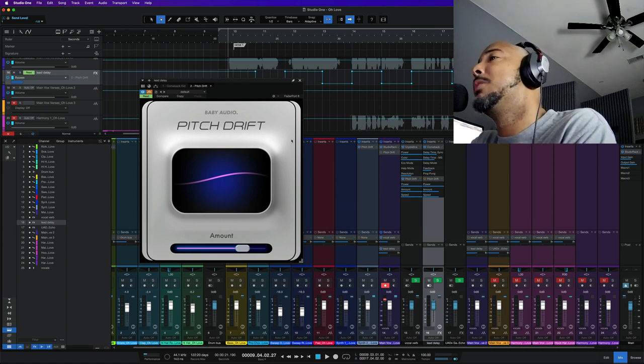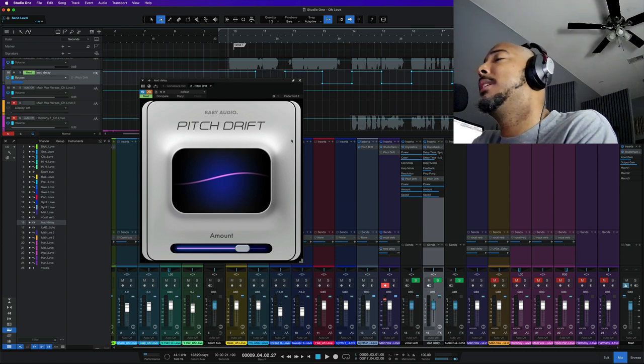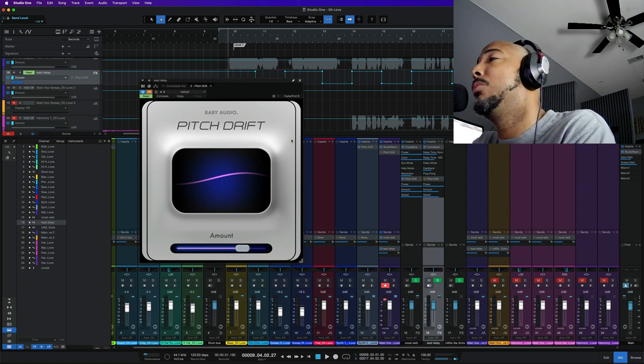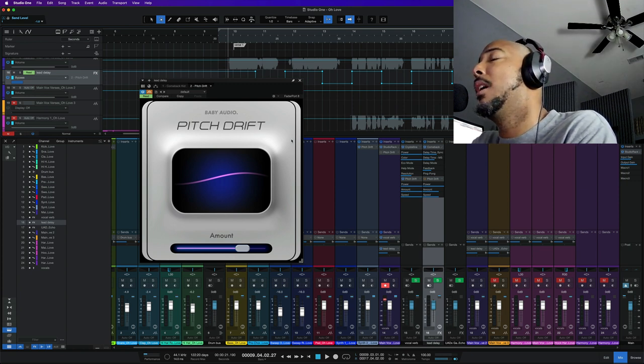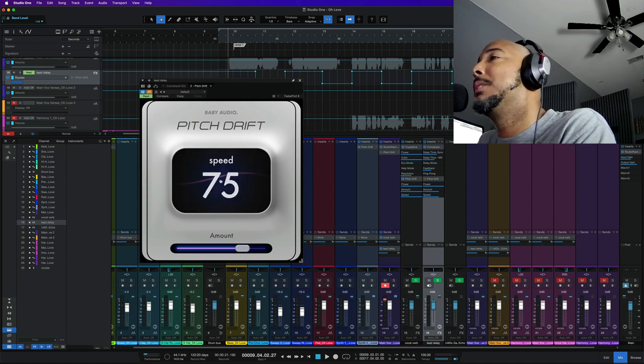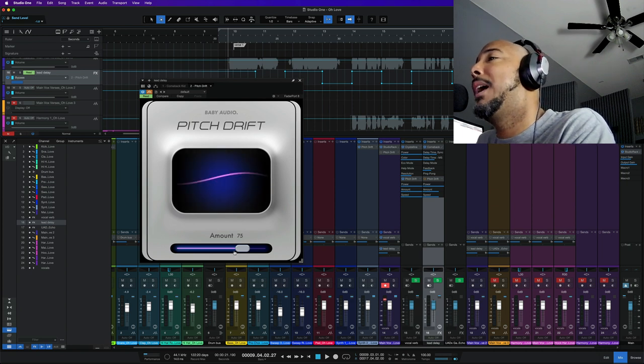Pitch Drift is a plug-in that is going to add pitch fluctuations to your tracks. For simple controls here we have the speed and we have the amount.